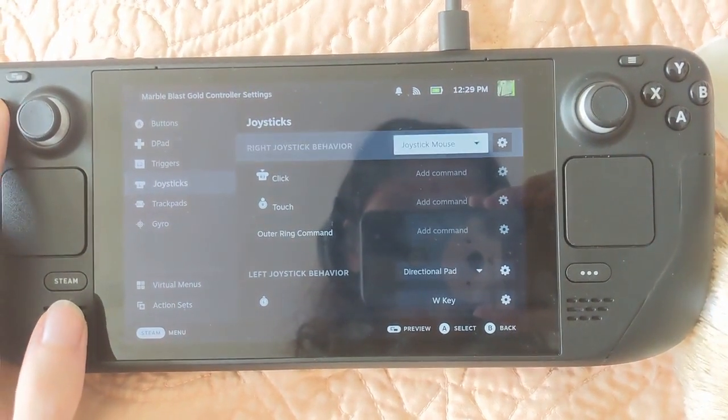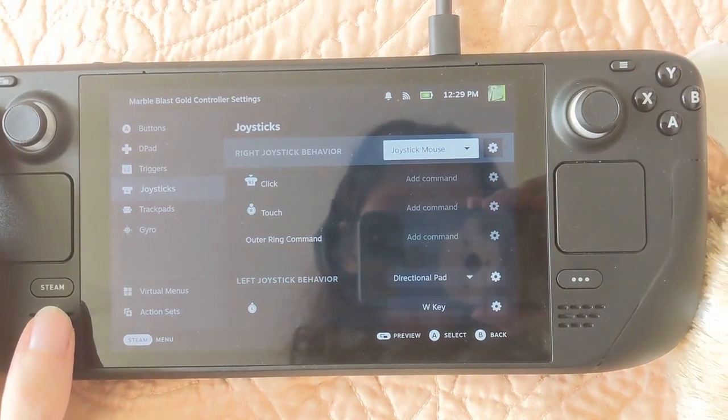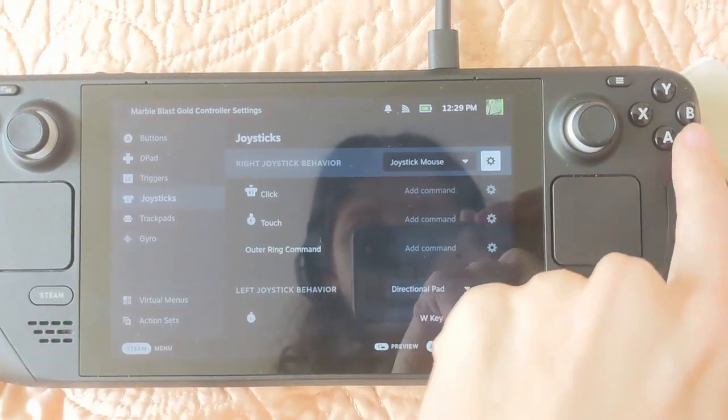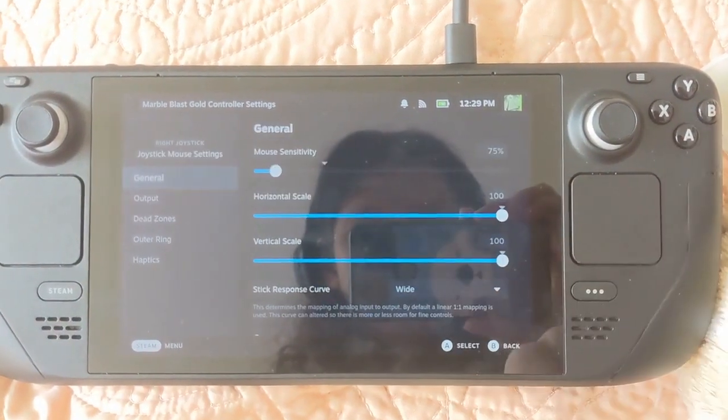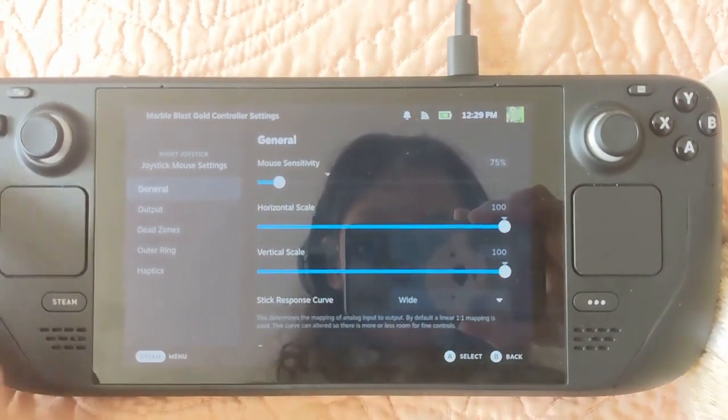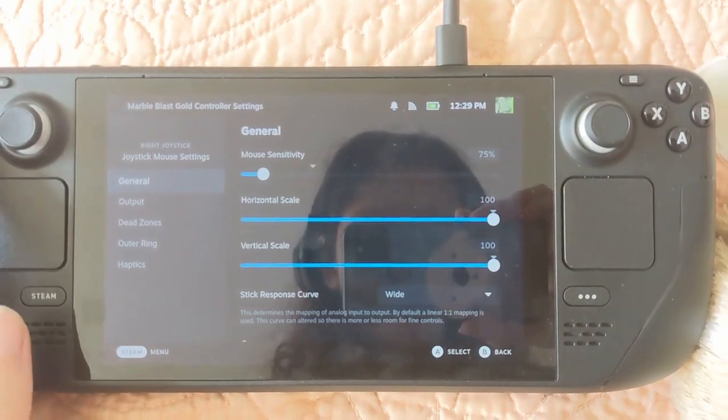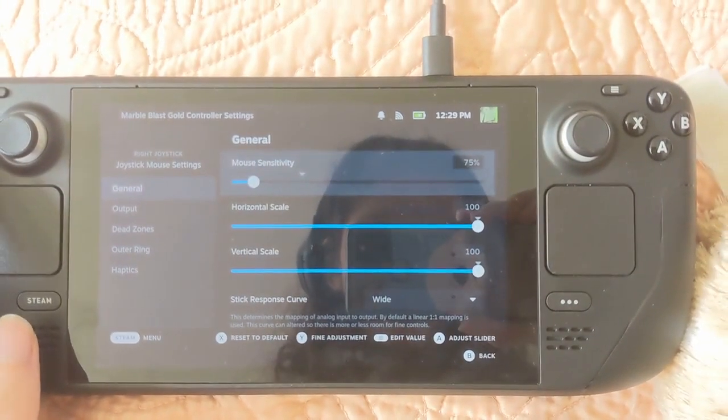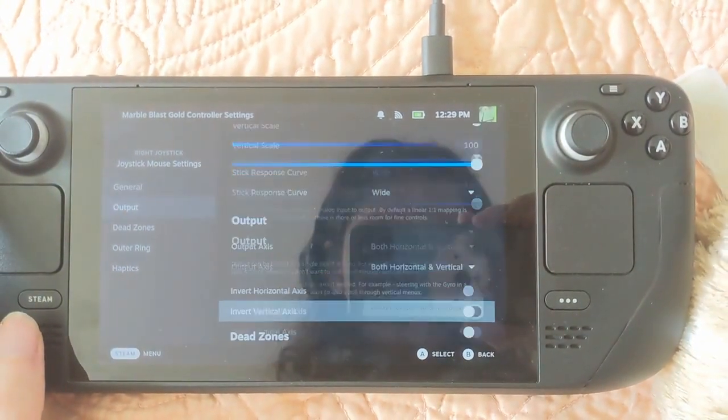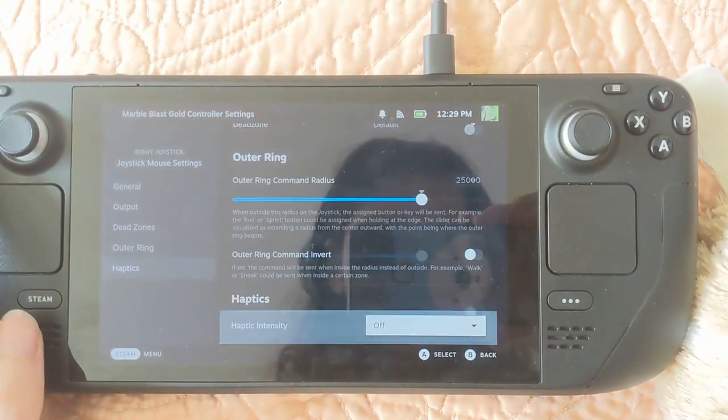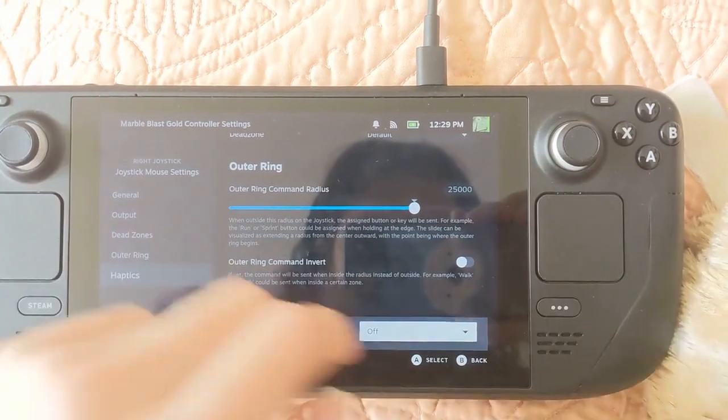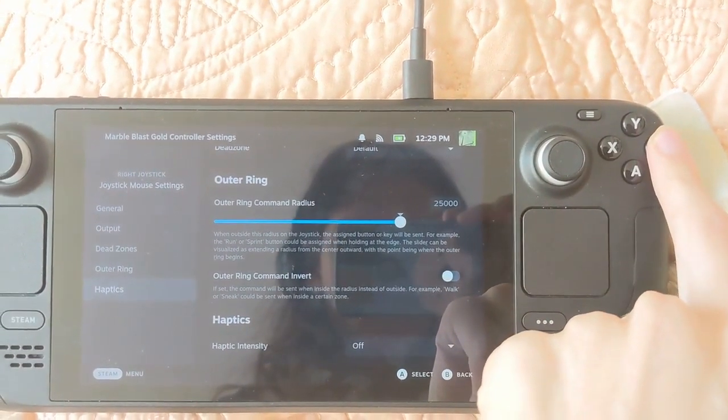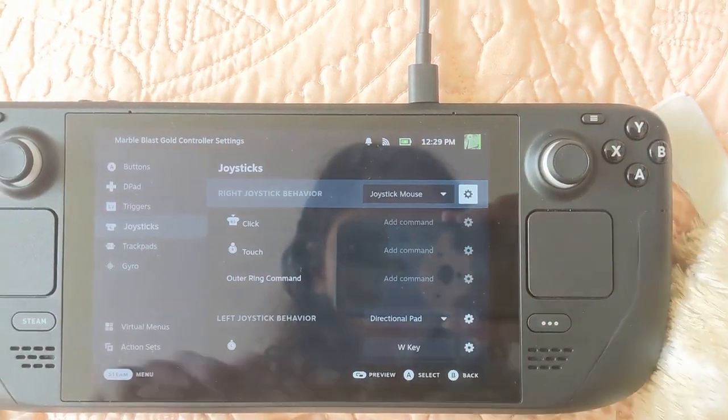And joysticks, so the right joystick, I set as the mouse, and that's you're looking around. I turned the sensitivity way down to feel more natural. I left all these other settings alone, but you might be able to get a little better if you tweak it.